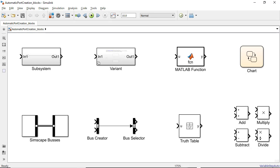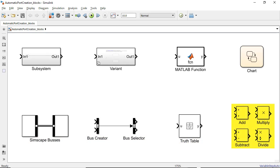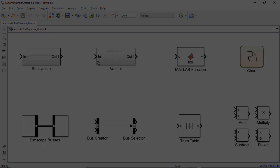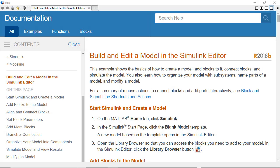Some of the blocks that support automatic port creation include subsystem, variant, MATLAB function, state flowchart, Simscape bus, bus selector and bus creator, truth table, some math operation blocks, and more.